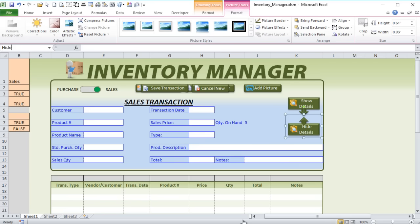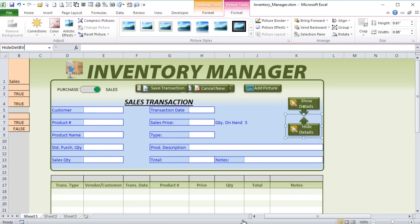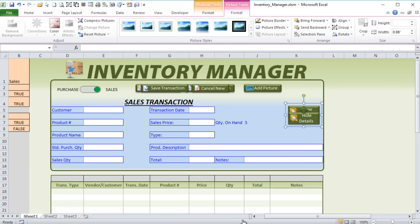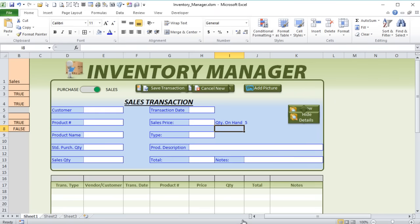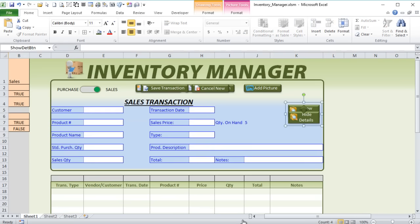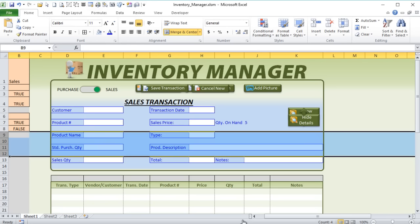We've got our Hide Detail Button and Show Detail Button both named consistently. They'll be placed on top of each other, aligned in the middle. We'll draw a square around them and bring them down so they're positioned near rows 9 through 12 that we'll be hiding. We're going to assign macros to them for the hiding functionality. So we've got our buttons ready — they'll only be shown one at a time.